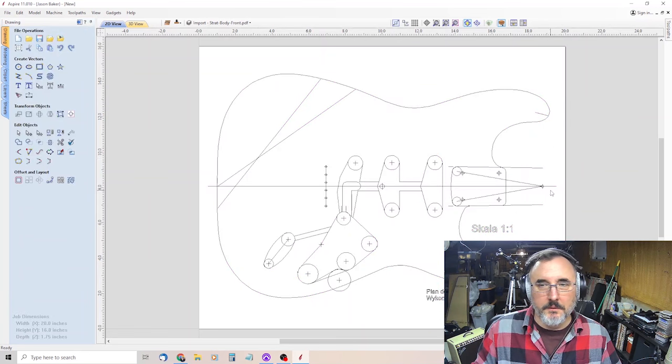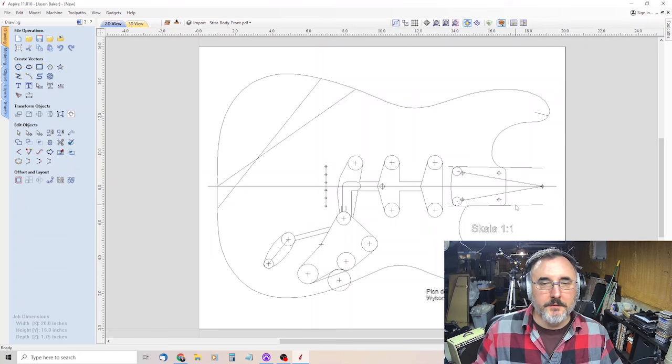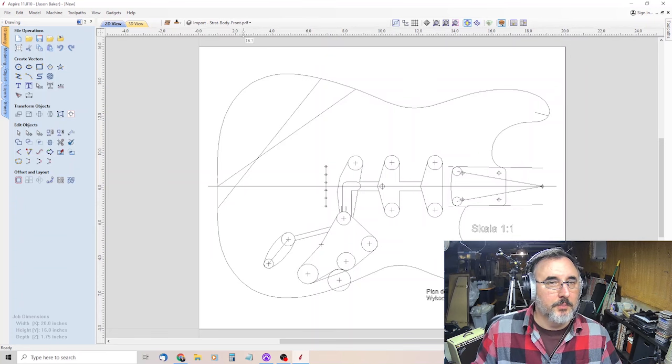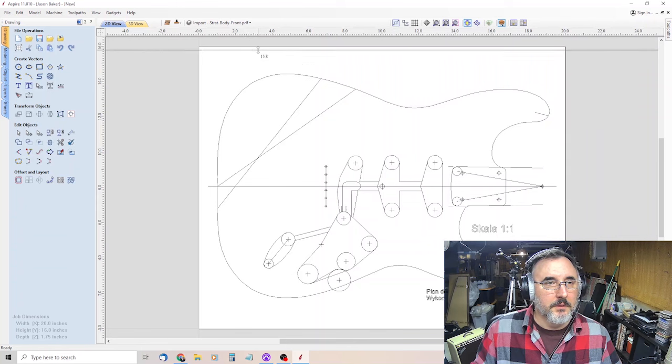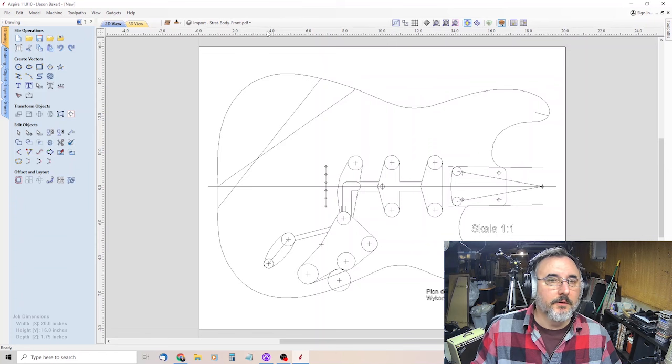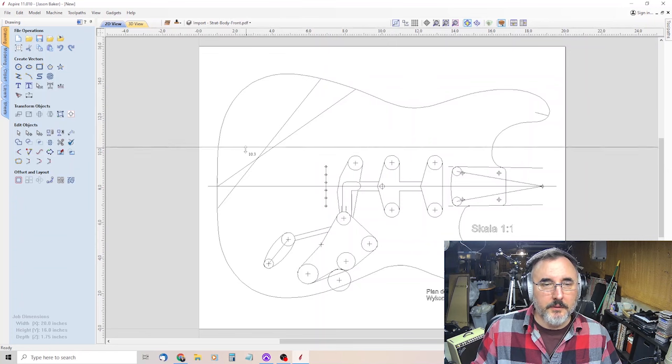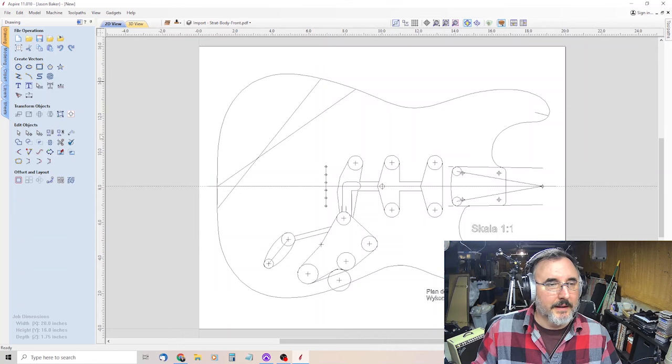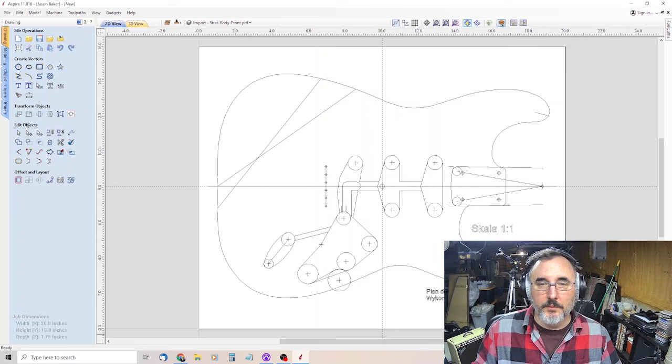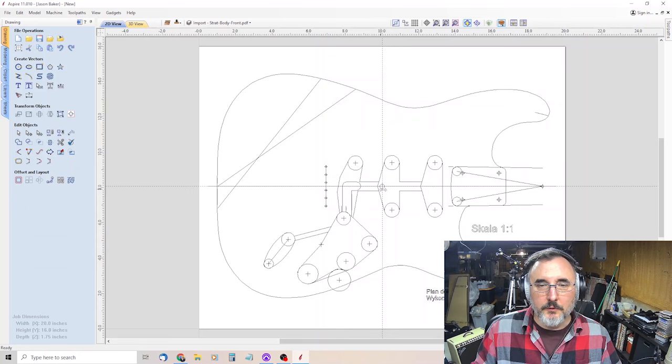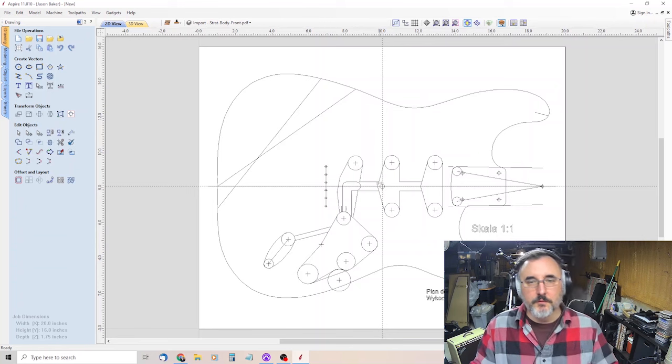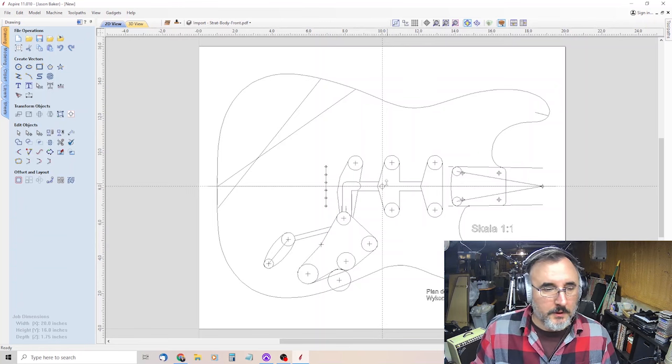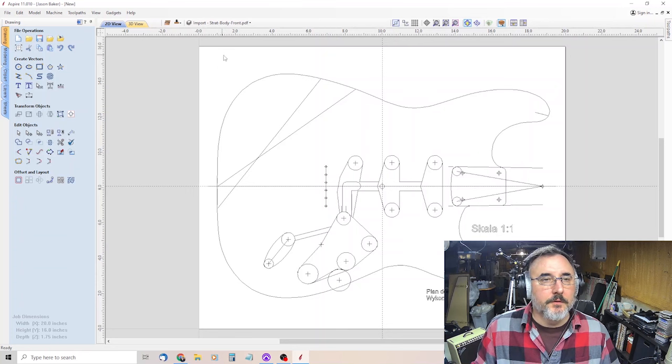We want to do File, Import, Import Vectors. Then go to the StratBody Front PDF that we downloaded from Electric Herald. And there it is. Then you want to center it. If it's not centered, you can go to Transform Objects, Align Selected Objects, and then Align to Material, and select this middle one here which will align it both top to bottom, left to right.